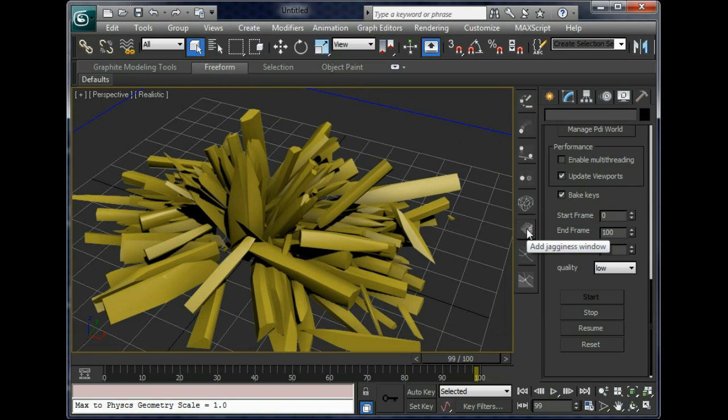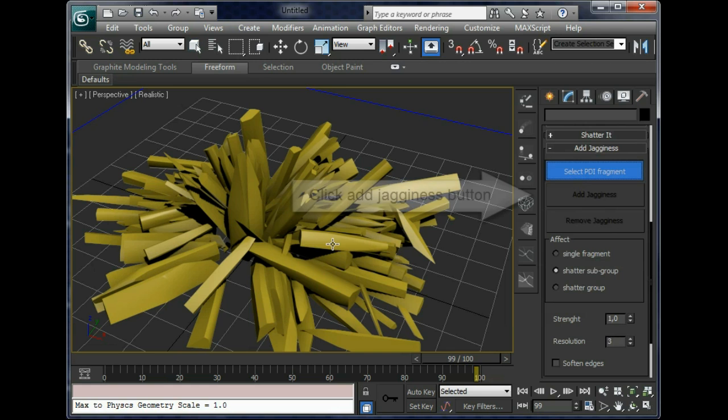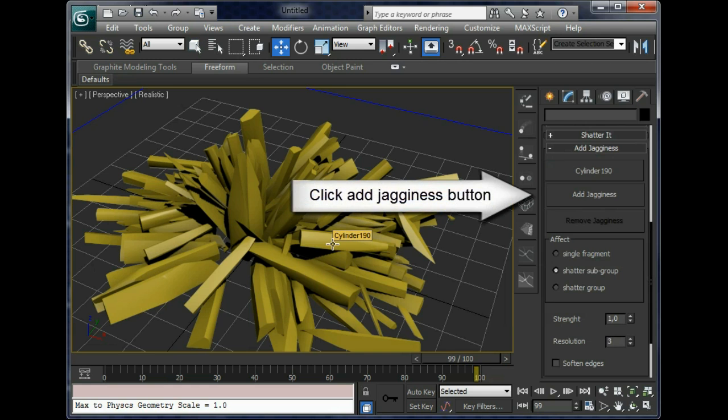In version 2, we can improve this effect using a new feature, Add Raggedness to Fragments. Just select any of them and click on Add Raggedness button.